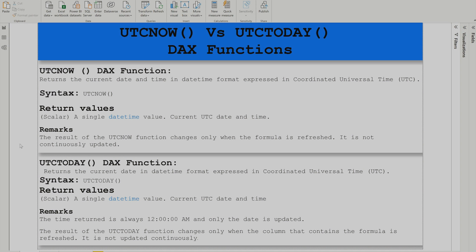What is the difference between these two DAX functions exactly? As you can see on screen, UTC Now is going to return the current date and time in datetime format, expressed in Coordinated Universal Time.